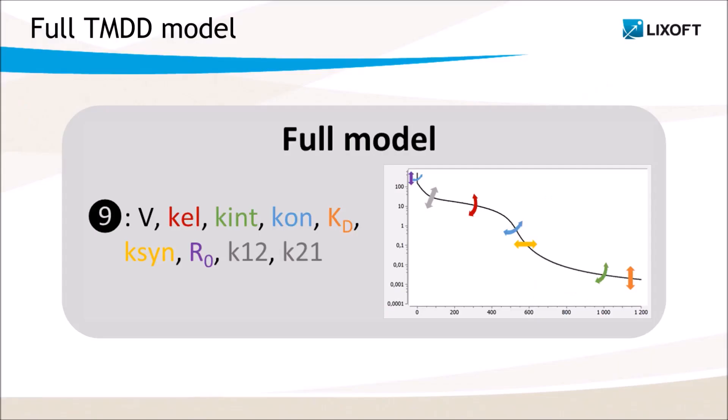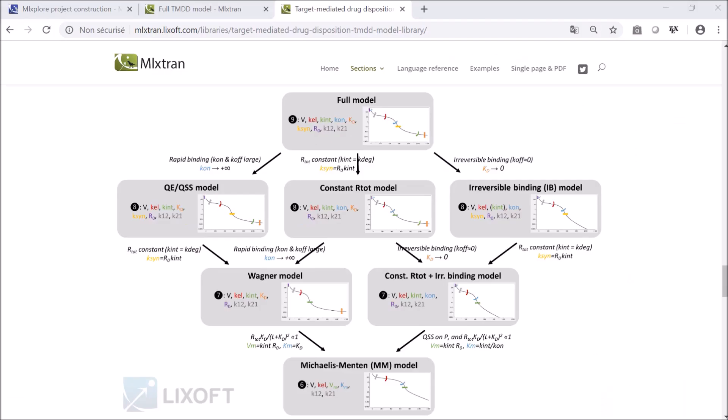Analyzing the sensitivity of each of the 9 parameters of the full TMDD model with ML Explorer allowed us to create this schema that shows the effect of the parameters on the shape of the curve. The documentation of the TMDD library also contains a similar figure for each approximated TMDD model.